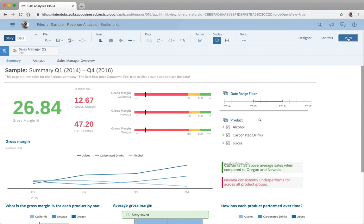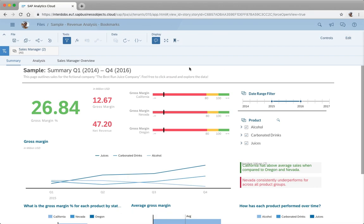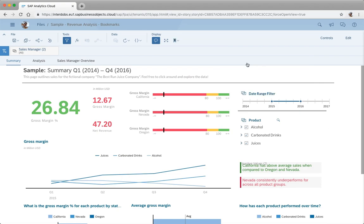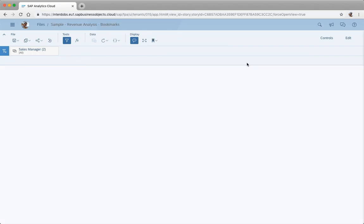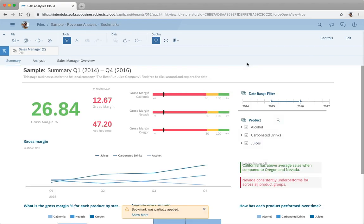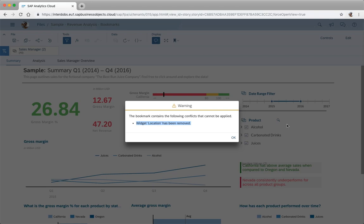Then I go back to the view mode and I still have my bookmark on Nevada in here. So what happens if I open that one? Then I get this warning: bookmark was partially applied, show more. Your widget location has been removed, so that's the input control that I just removed from the story.